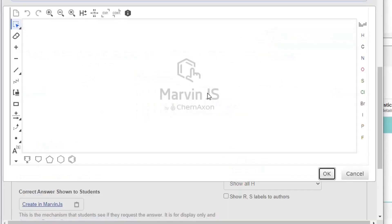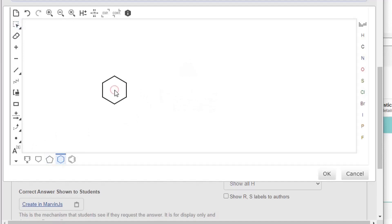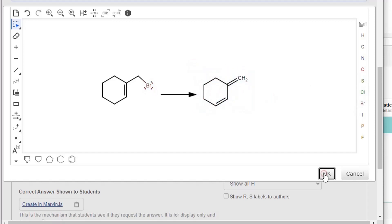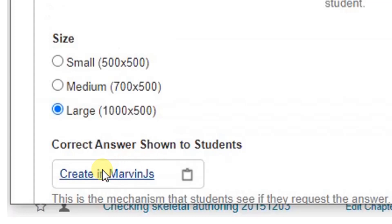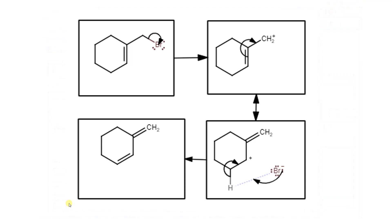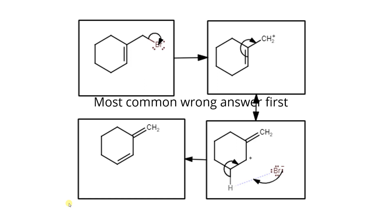Under Starting Molecule, select Create in MarvinJS and draw the starting molecule. Under Correct Answer, draw the correct answer as you'd like students to see it. Students see this if they request the answer. Now add evaluators, by which Marvin judges correct and incorrect answers. Add the most common wrong answer first — in this case, whether an essential product is present.